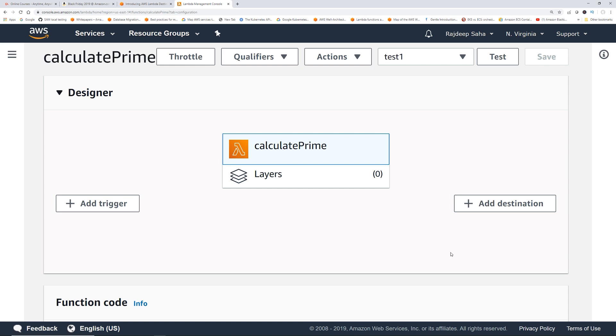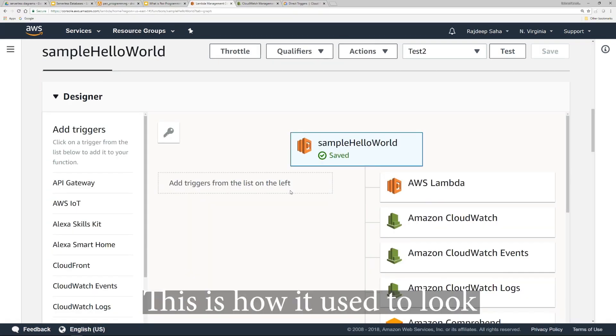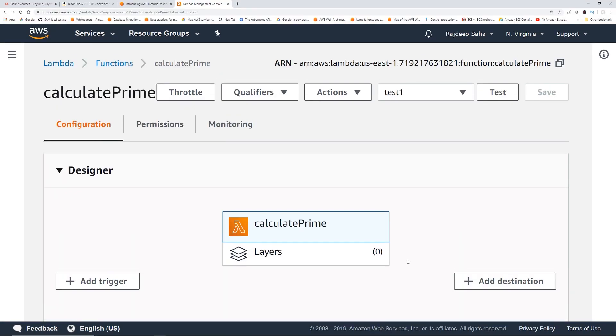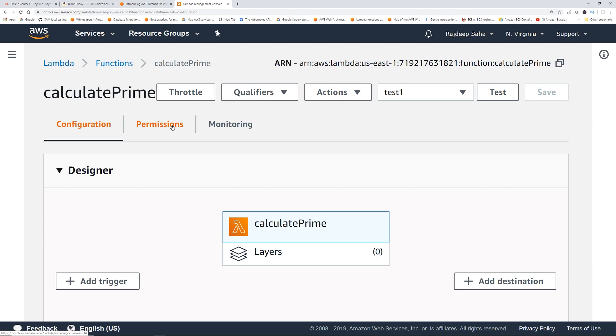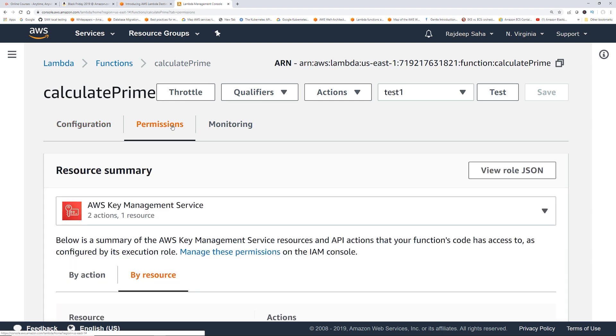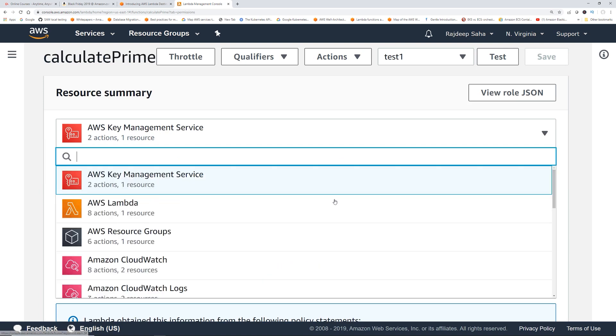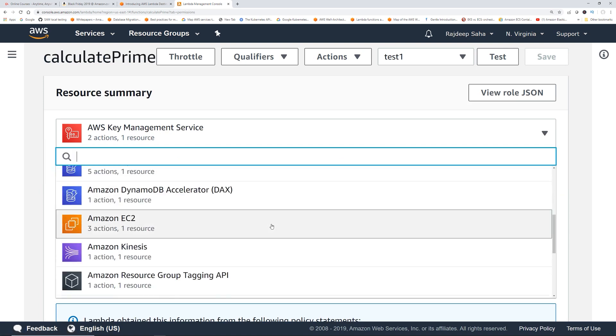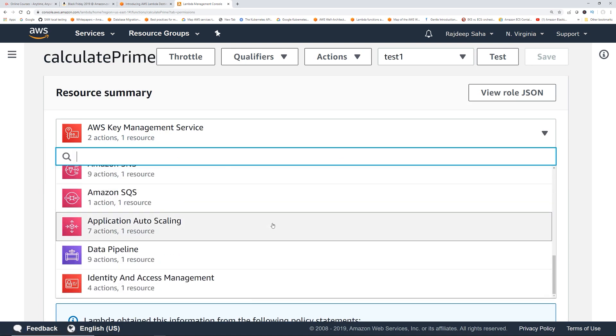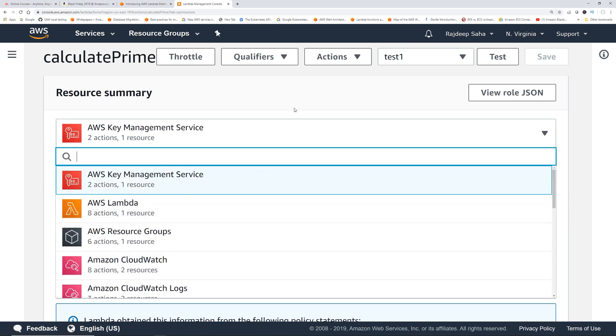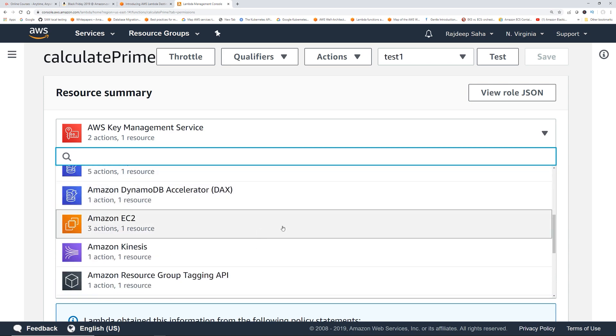On this right side, you used to see all the icons of the services that this Lambda role has access to, but that part is gone now. It's not gone gone, but that part is replaced by this add destination button and all the role related information has gone to this permissions tab. If I go to this permissions tab, you can see all the services that this Lambda role has access to.